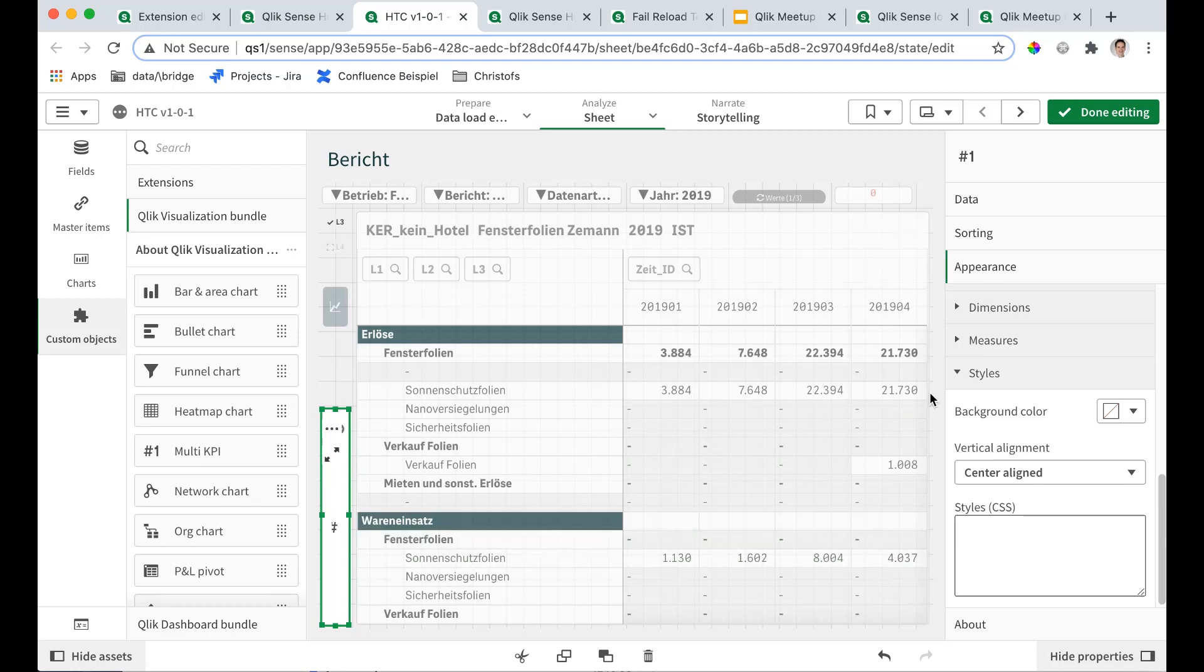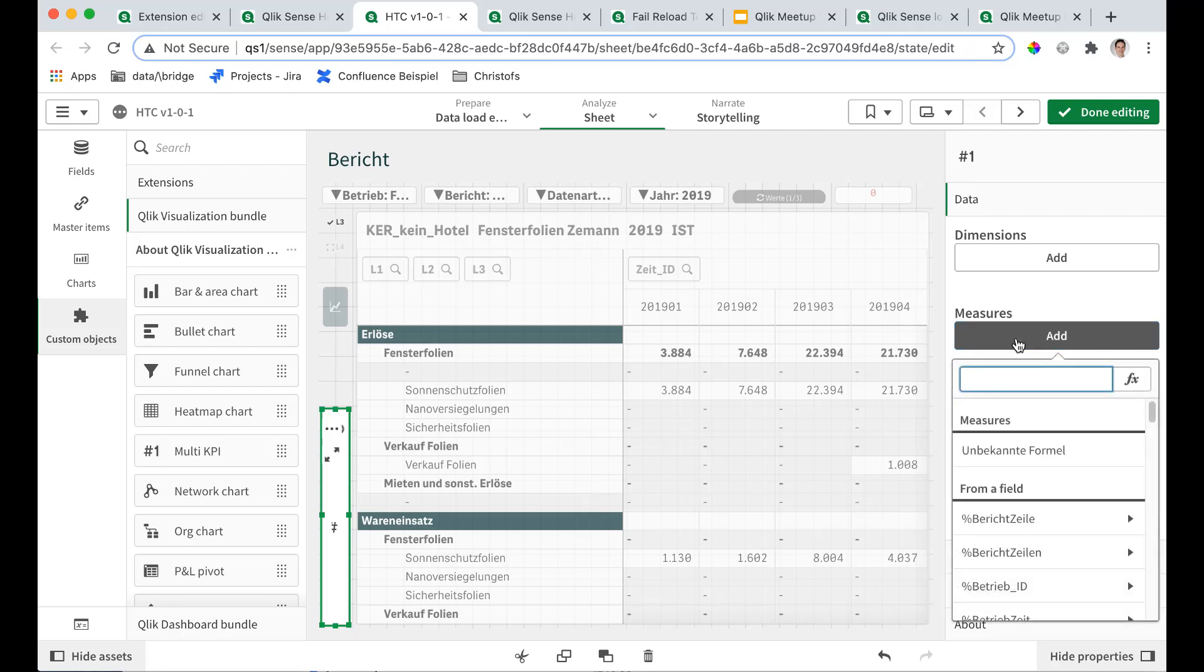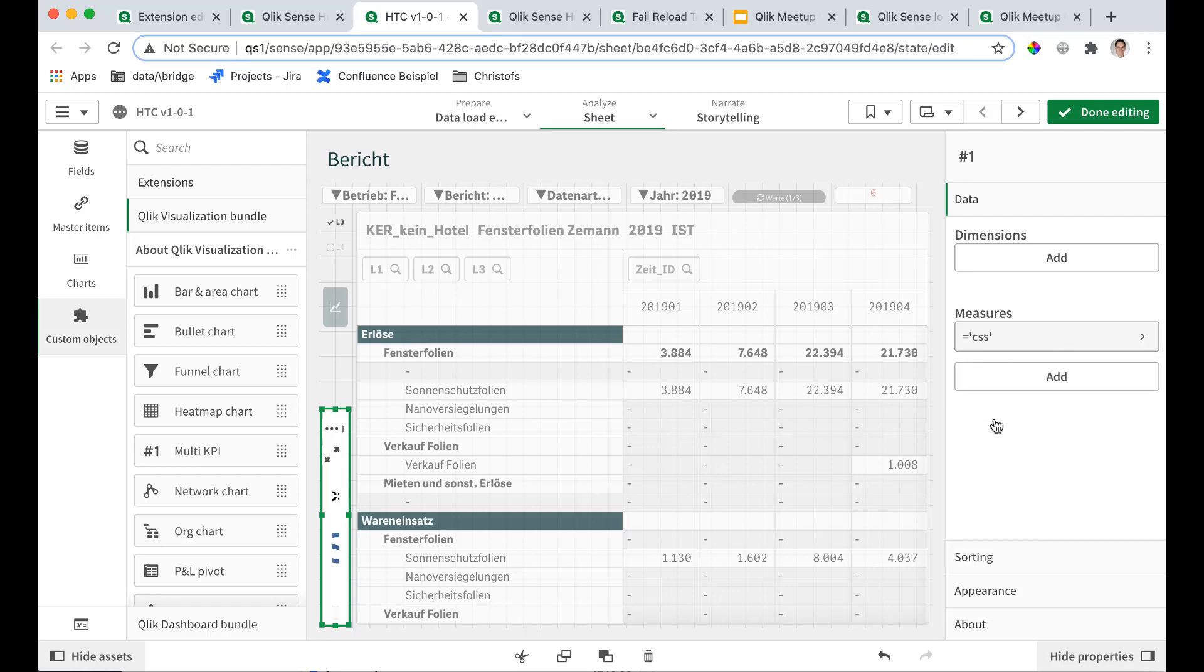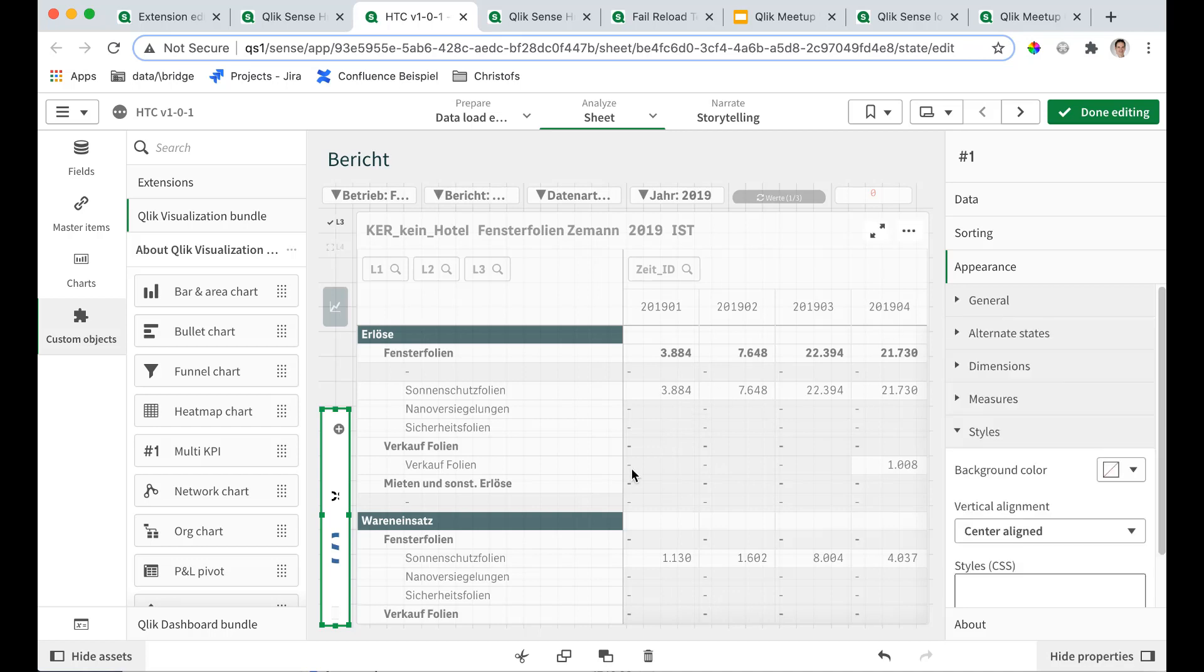So first thing you want to do here is add some measures. Otherwise it won't render. So typically what I put in is equal CSS but you can put in anything else. Doesn't really matter. Then under appearance, under general, disable the hover menu. This is available as of September 2020 version.